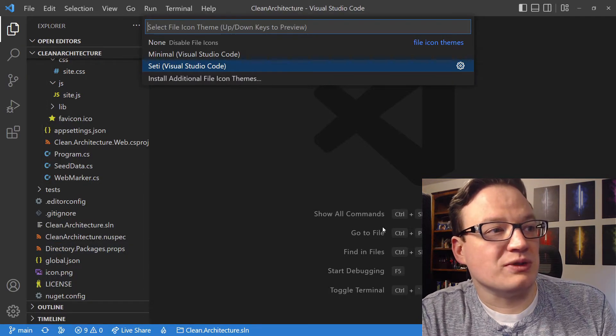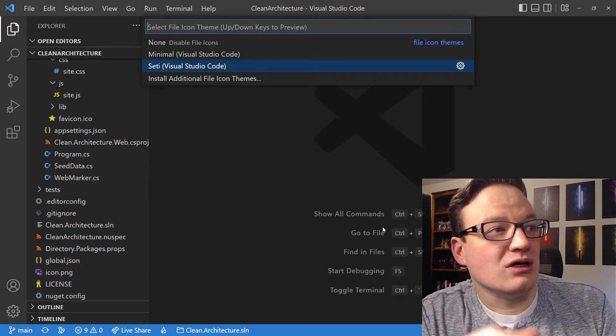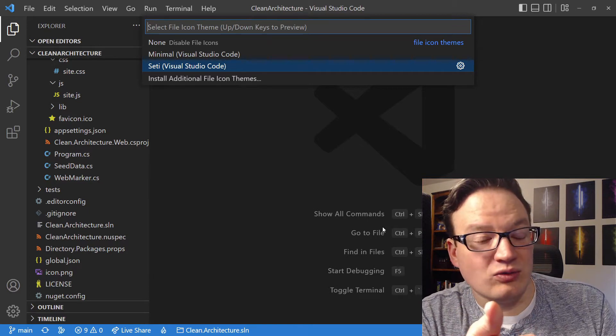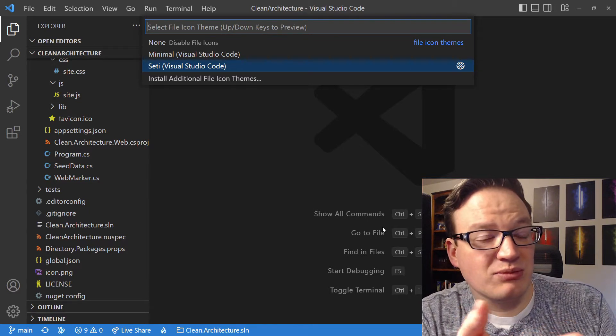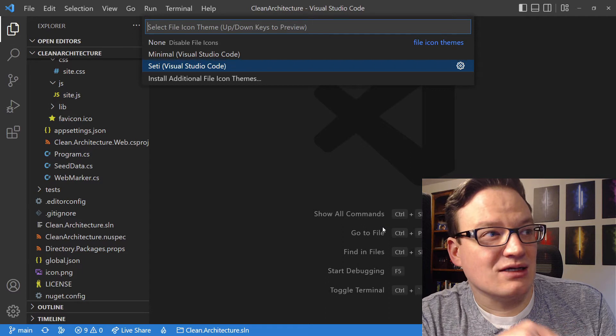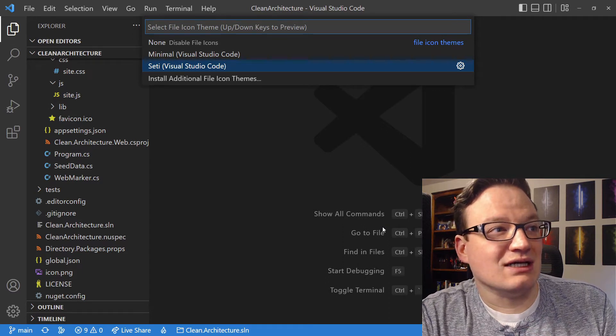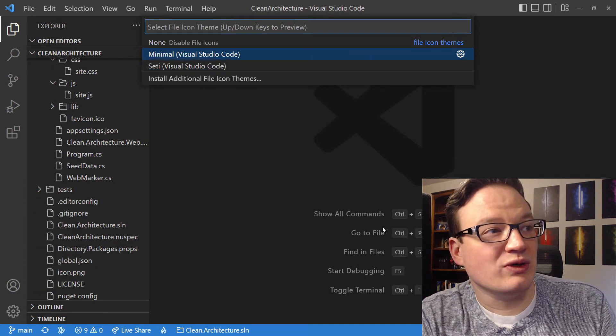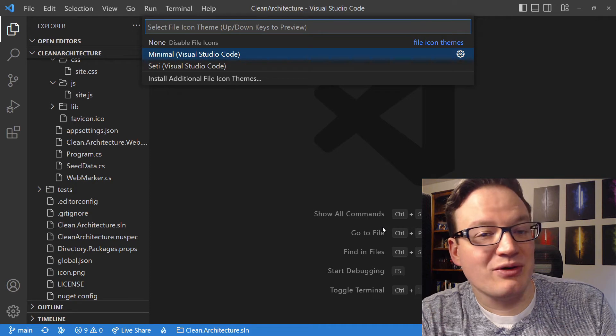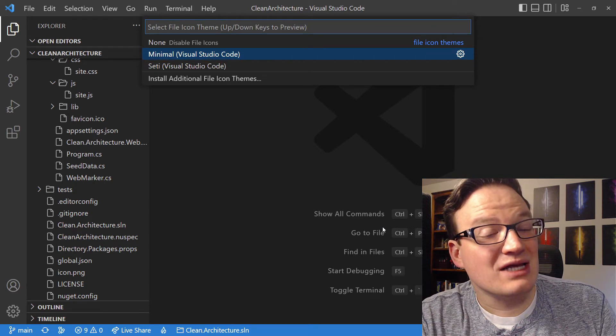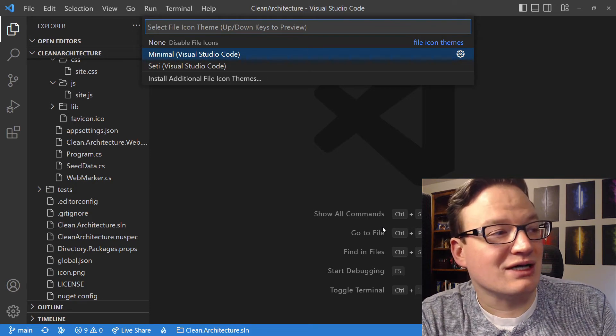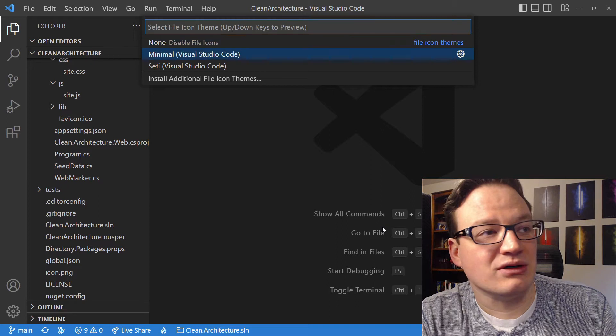With this open, you'll notice that there are None, where you won't get file icons, Minimal, and SETI. By default, you're on SETI. If we hit the up arrow on our keyboard, we get up to Minimal, and you'll see that now it is either a file or a folder, and there's pretty much no other icon. If you go to None, they all disappear.